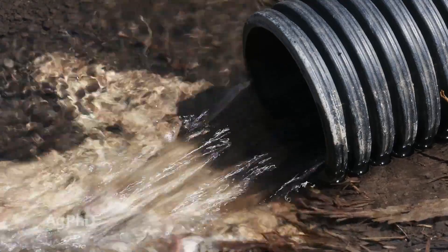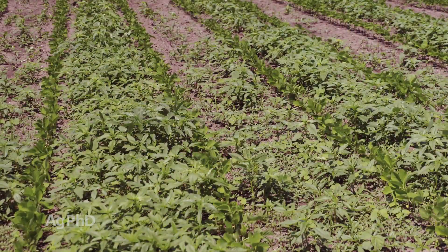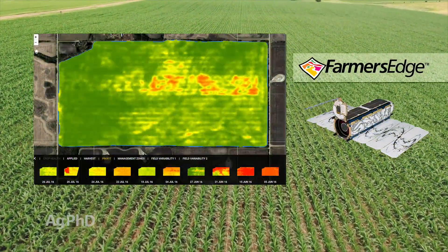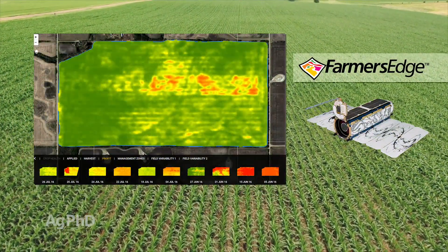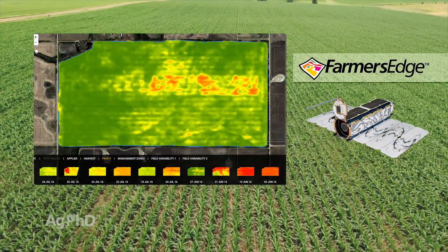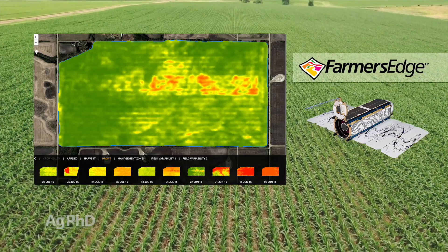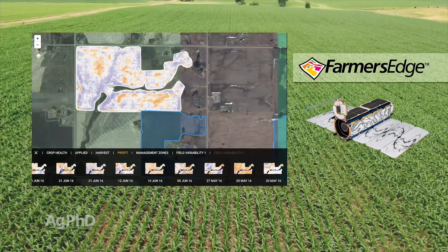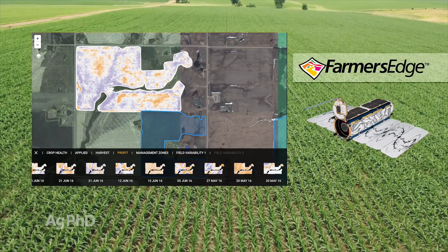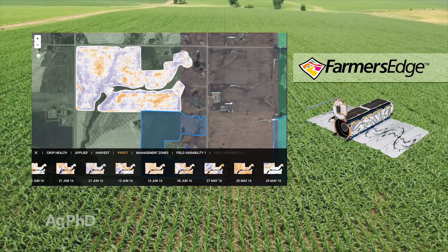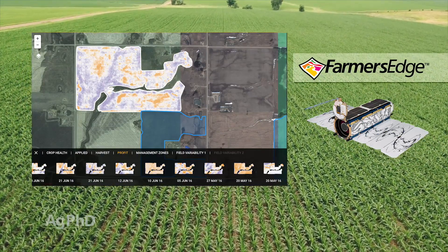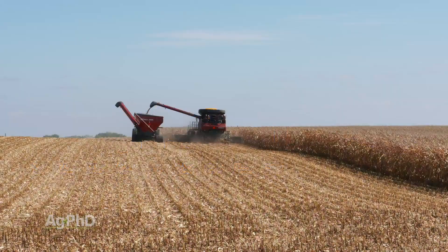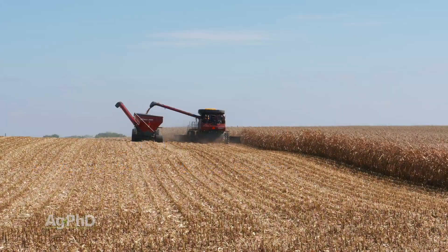Coming back to weeds, insects, and diseases — those types of things in season — that's where satellite imagery is really helpful to recognize when you're having a problem. You can go out in season and figure that out. I kind of look at satellite imagery as getting my yield map in season, as opposed to in the fall when I actually harvest.